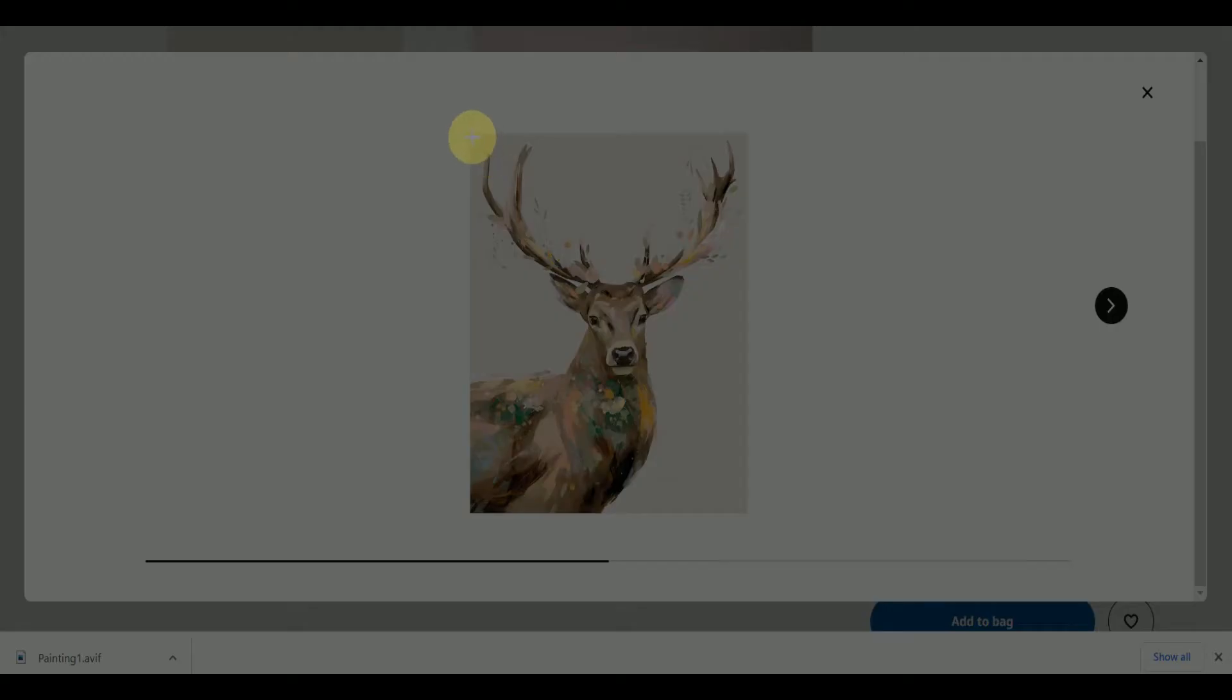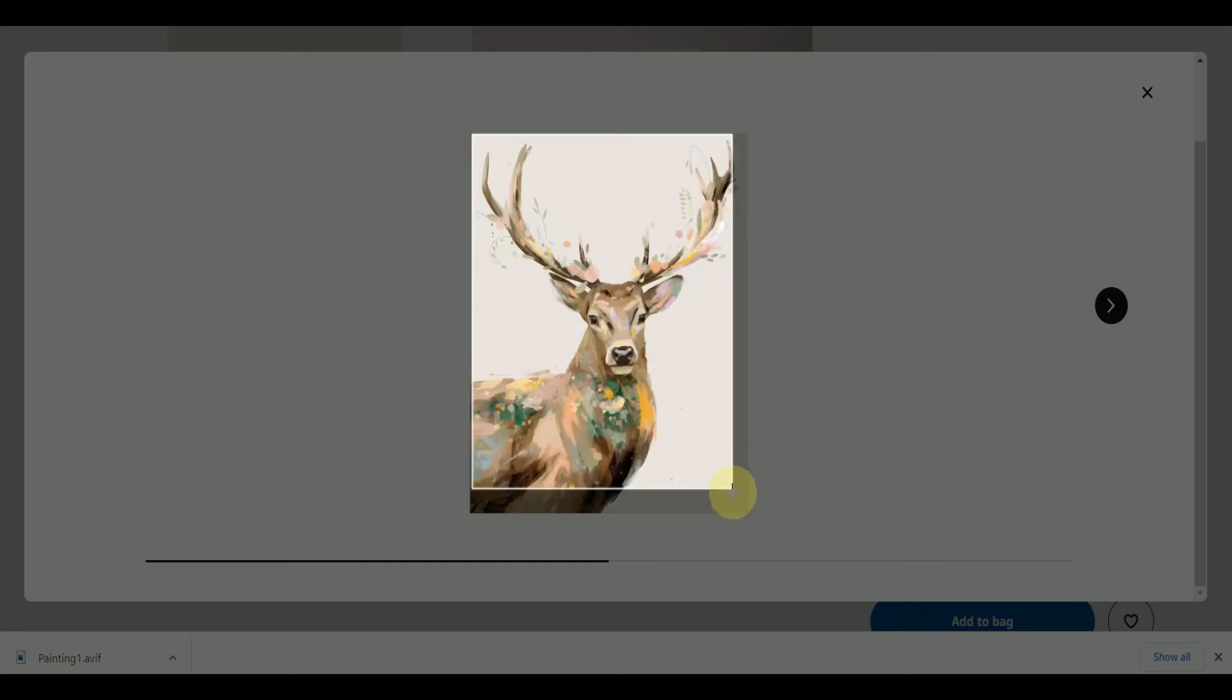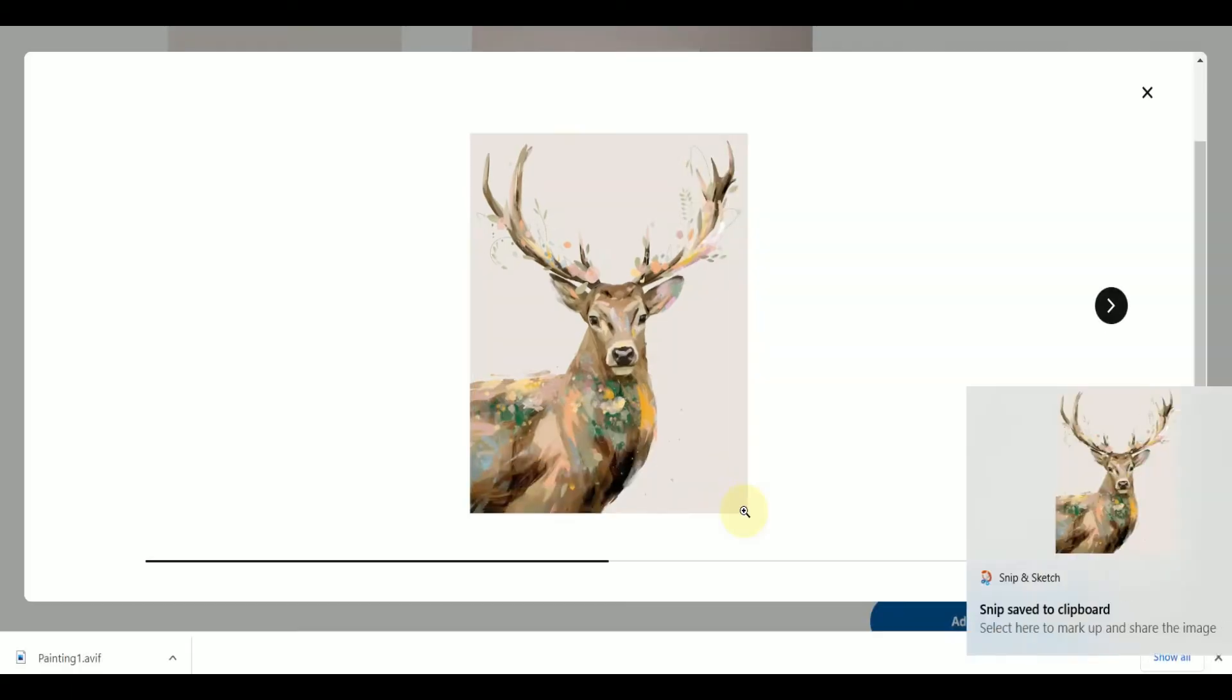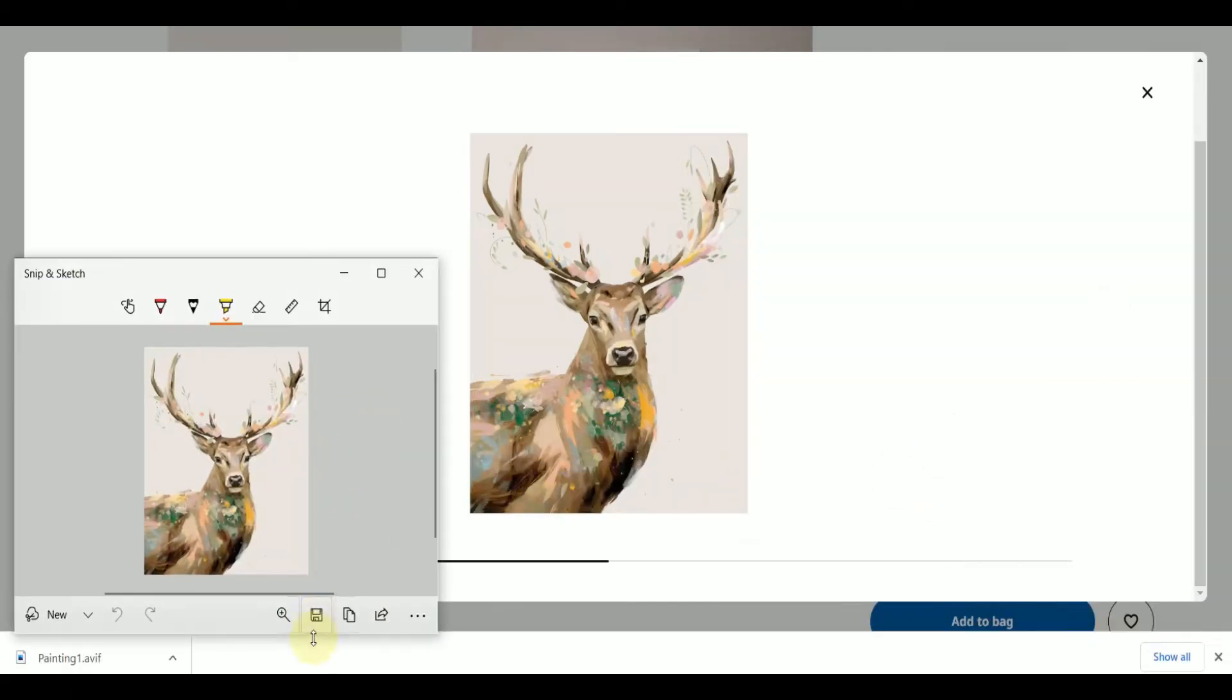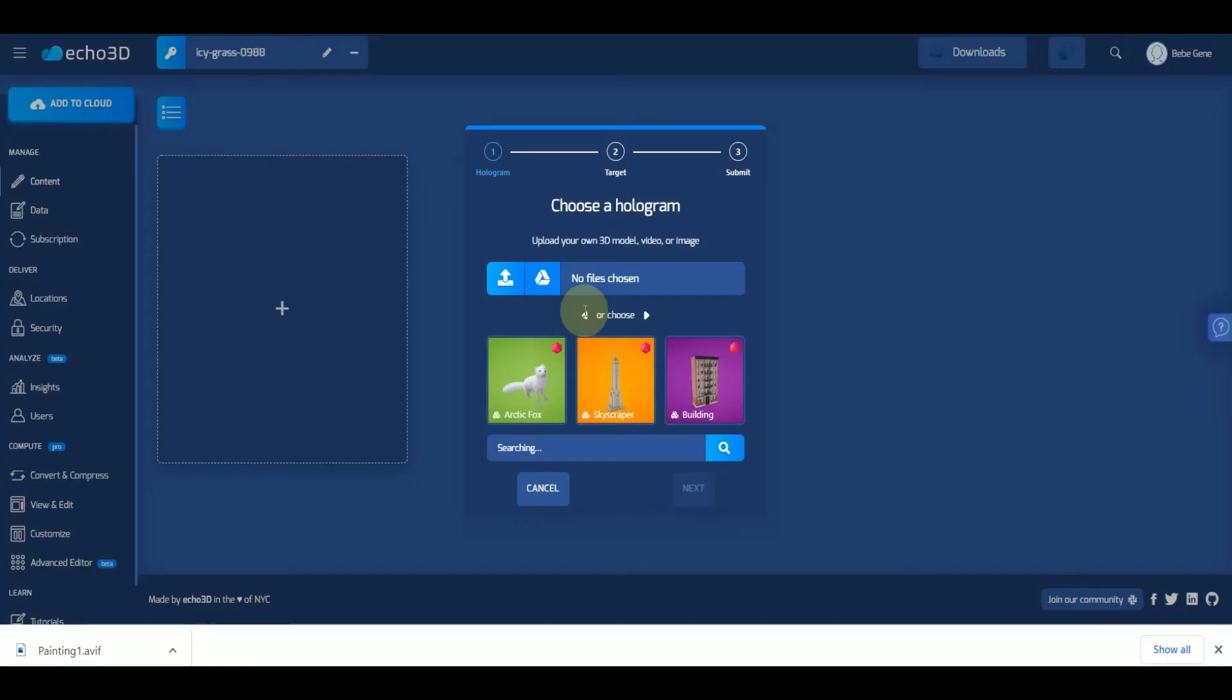Deer looks pretty cool. Just go ahead and get a screenshot of that. Save it.